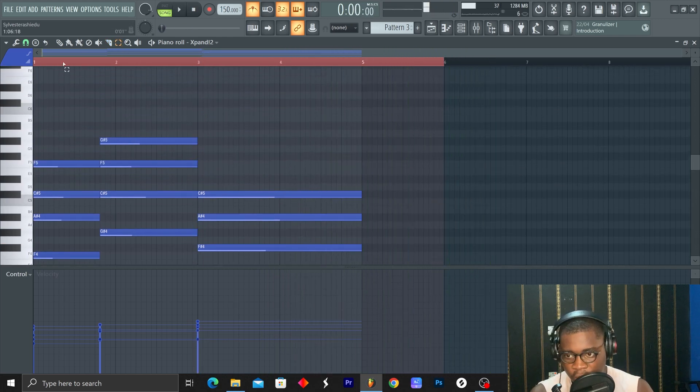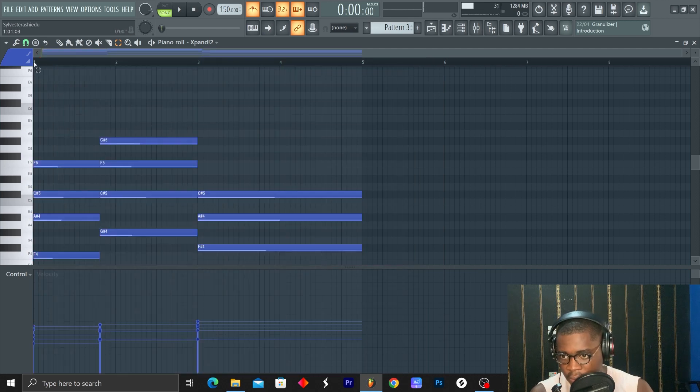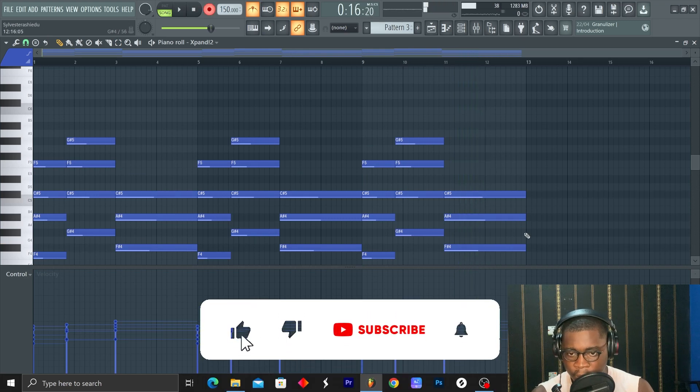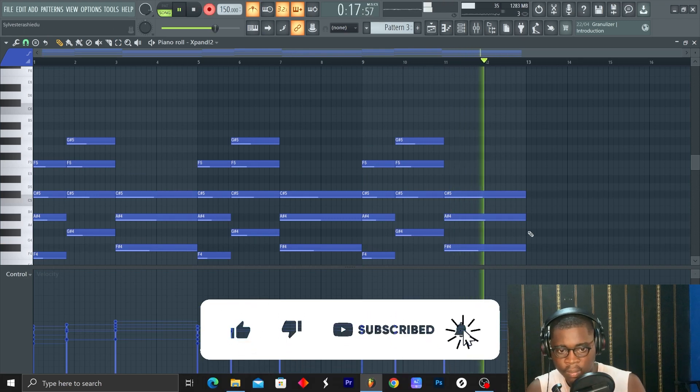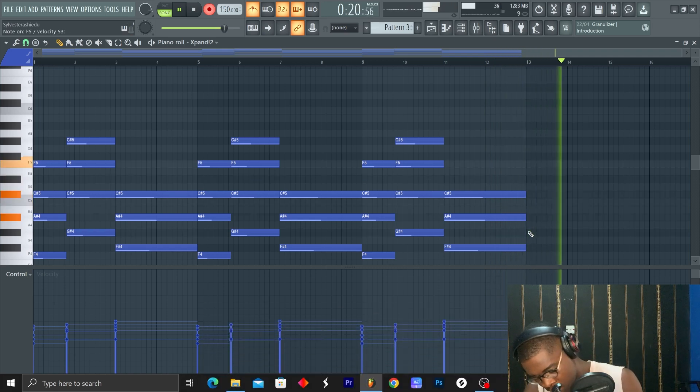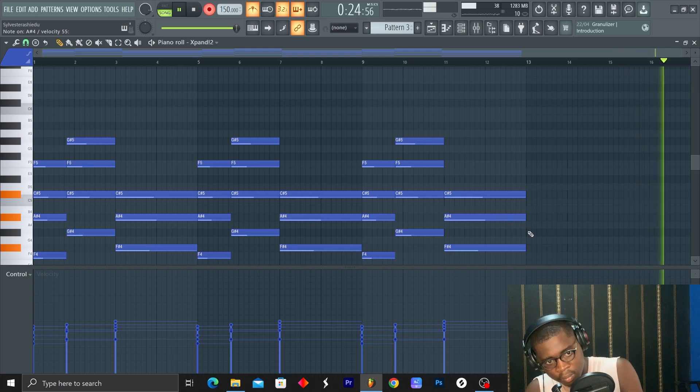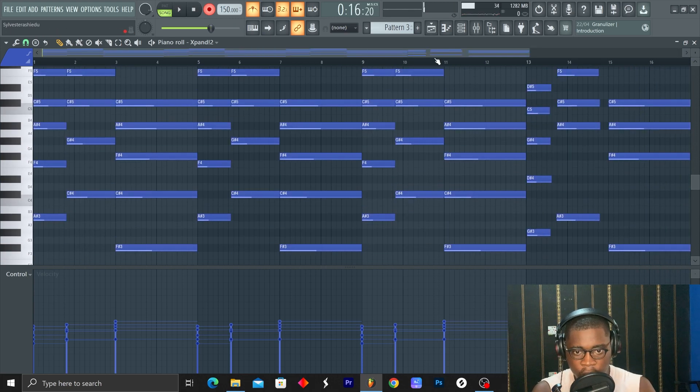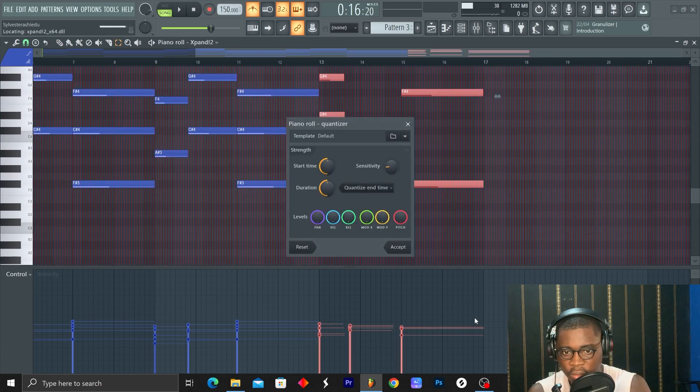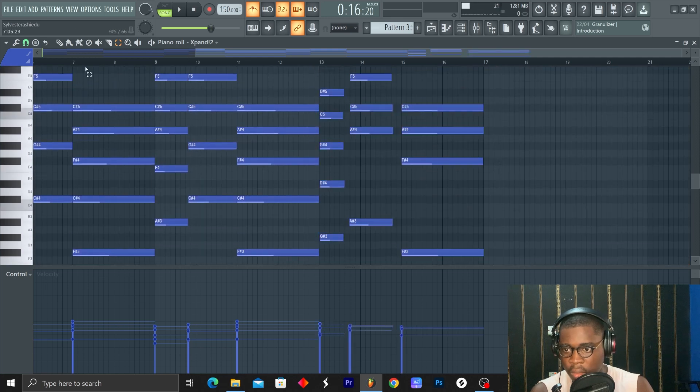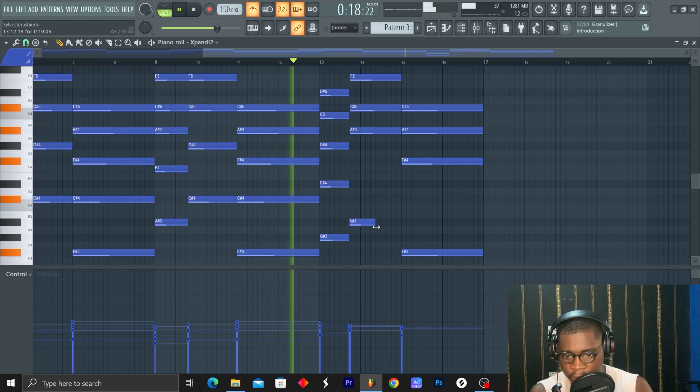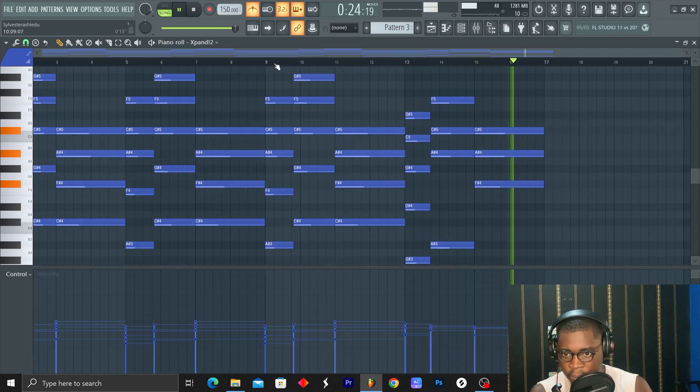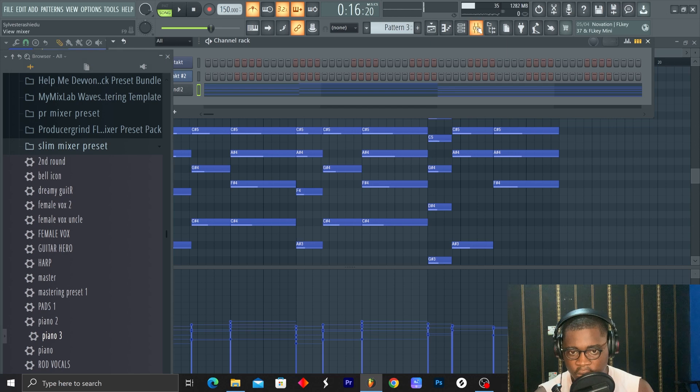So we are going to copy and paste, copy and paste. Okay, let's highlight this, alternate Q, Control L. Okay, let's go up to the mixer channel.